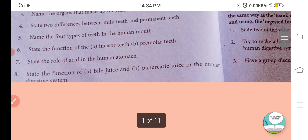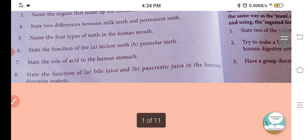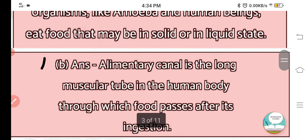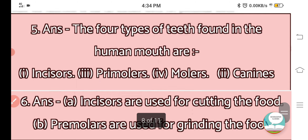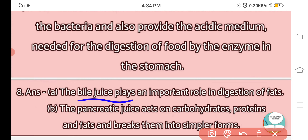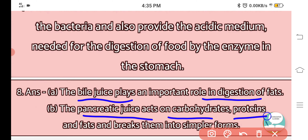The last question: State the function of bile juice and pancreatic juice in the human digestive system. Bile juice plays an important role in the digestion of fats. Pancreatic juice acts on carbohydrates, proteins, and fats and breaks them into simpler forms.